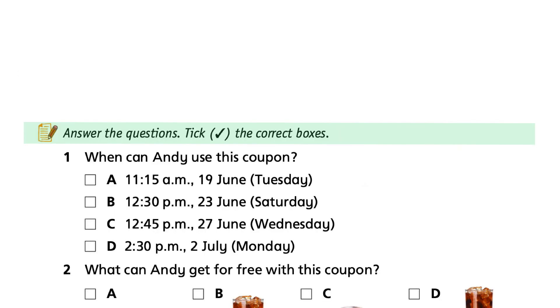Now, look at the test type task. Answer the questions. Tick the correct boxes.